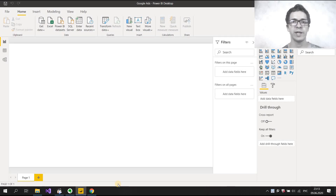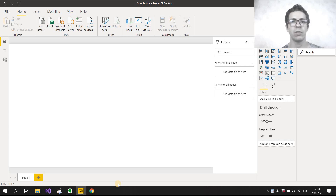Hello everyone. Today I want to show you my new PowerBear connector for Google Ads. We will get data from Google Ads and unload them in the PowerBear data model. We will also try to refresh our data set in PowerBear service.